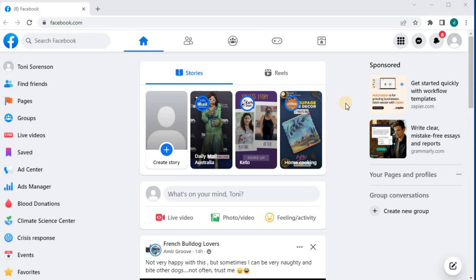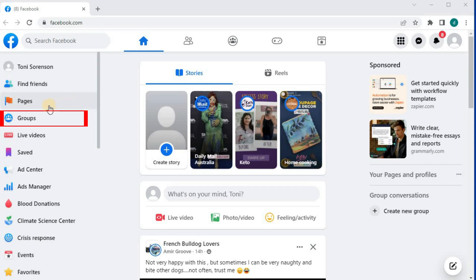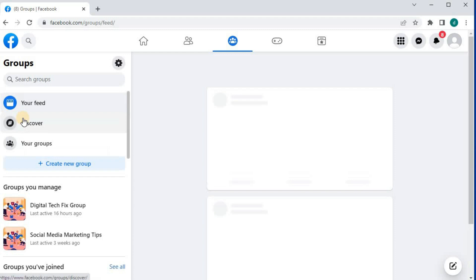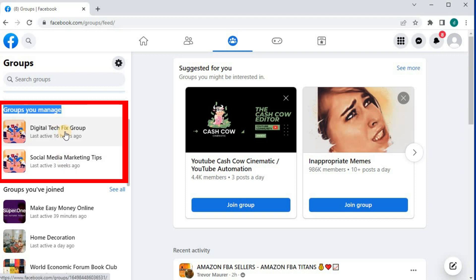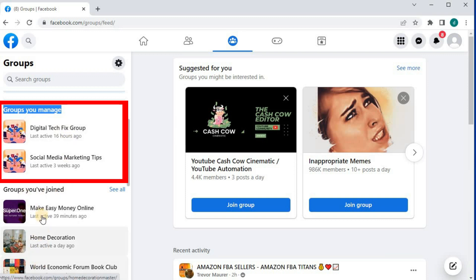In this video, I will show you how to delete a Facebook group on a PC. Come over to the left here and push on groups. These are the two groups I currently manage on my account, and these are the groups I have joined over time. I will delete one of these groups from my Facebook account.